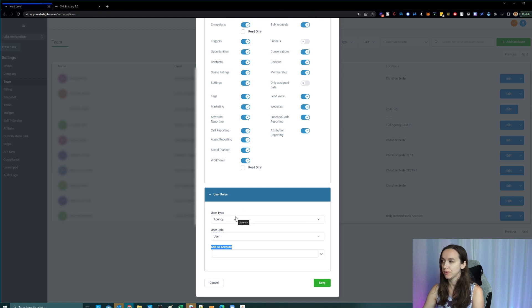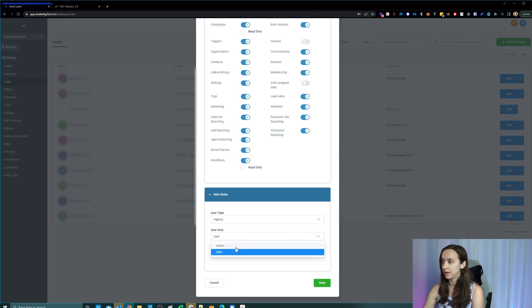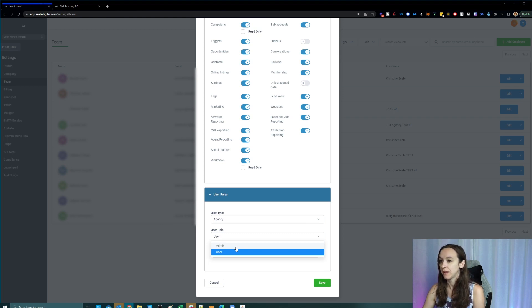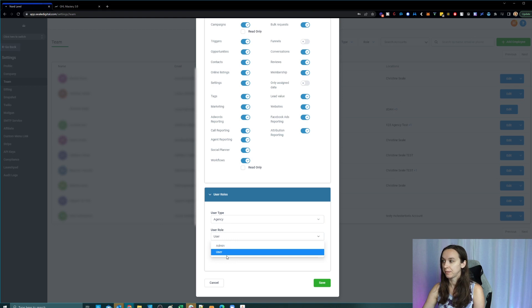Now, user versus admin, we give our employees admin because they need to be able to get to the top level and see the agency settings. And as a user, they're not going to be able to see that stuff.